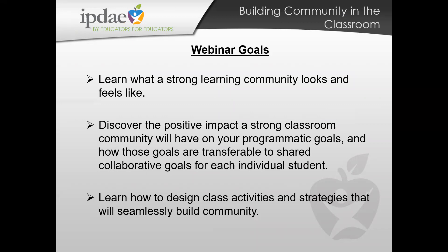Today's webinar goals: I want everyone to walk away with a strong understanding of not only the definition of a learning community, but what that should look like and feel like within the classroom — not only for you as the educator, but most importantly for the students. We want to discover the positive impact that building a strong classroom community has on the goals of your program, but also how that supports the goals for each and every individual student.